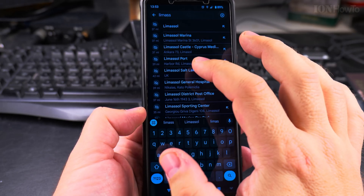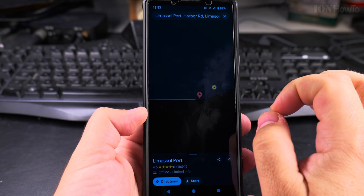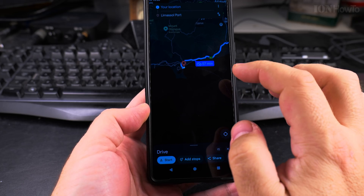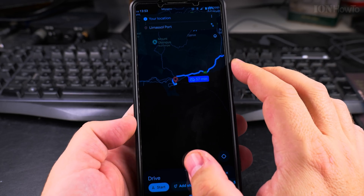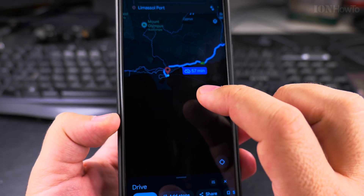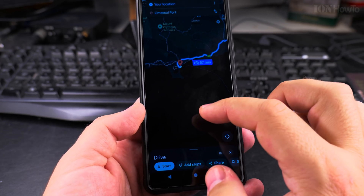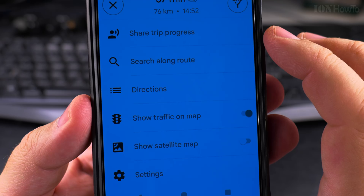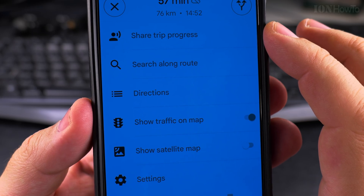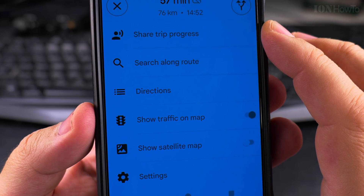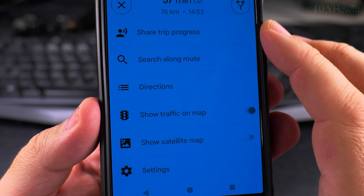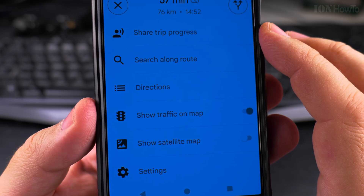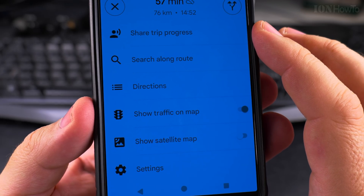Let's choose the Limassol port and get directions. It shows 57 minutes from my location in Larnaca, Cyprus to Limassol port. I press start, the phone is offline, the map re-centers and shows navigation with voice guidance and directions. It looks just like when you're online, but without traffic. Before there were some glitches where there was no blue line, but now it seems everything is fine.